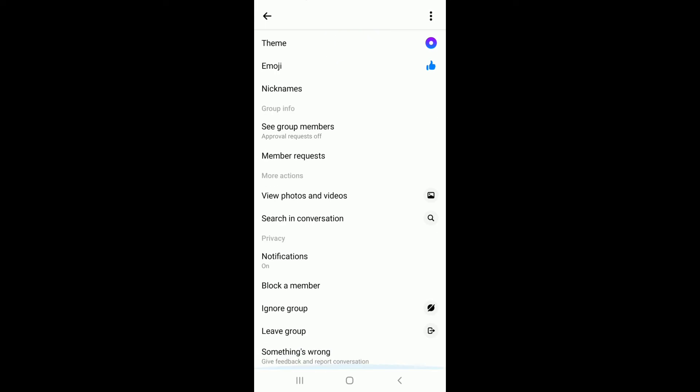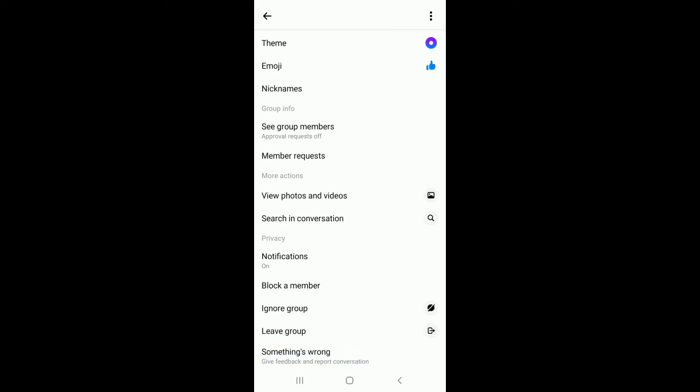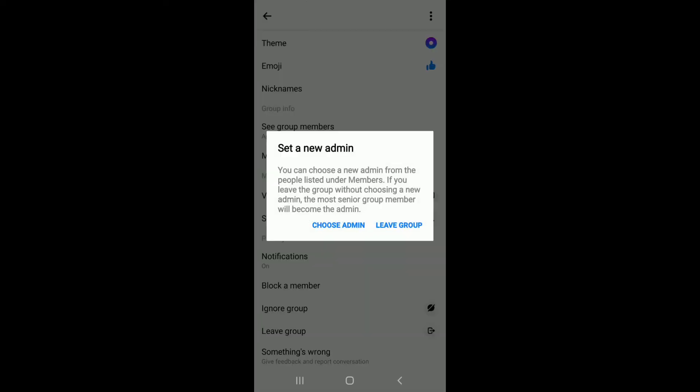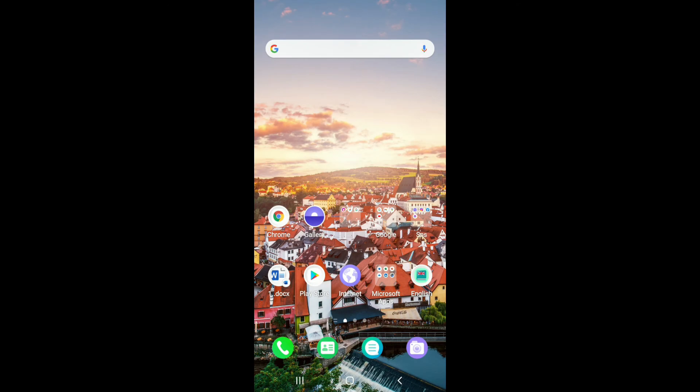Scroll down to the very end and tap on 'Leave Group' from the list. In order to leave the group, simply tap on 'Leave Group' from the pop-up and you'll be able to leave from a particular group on Facebook Messenger.